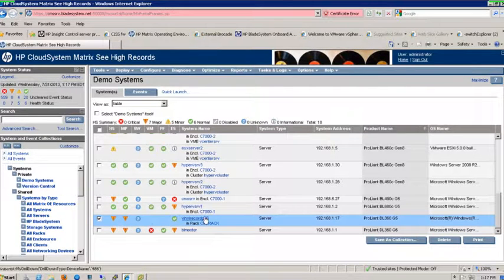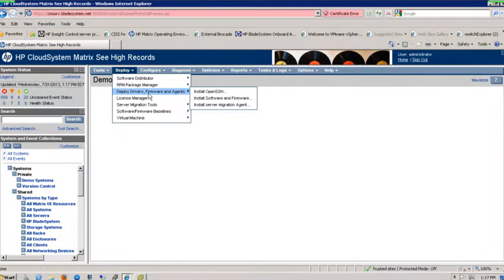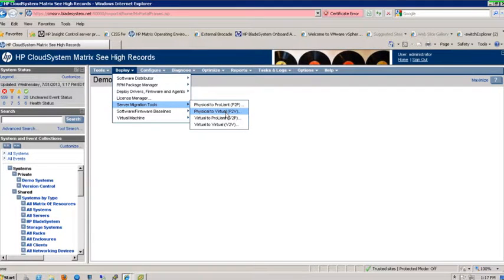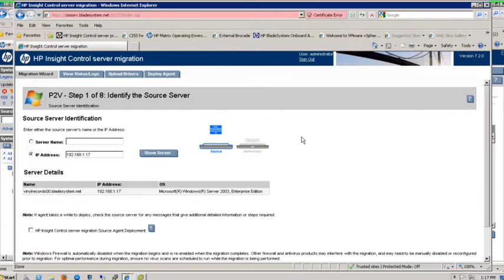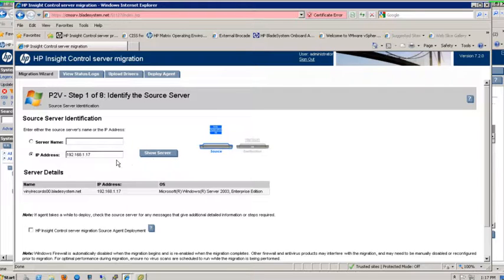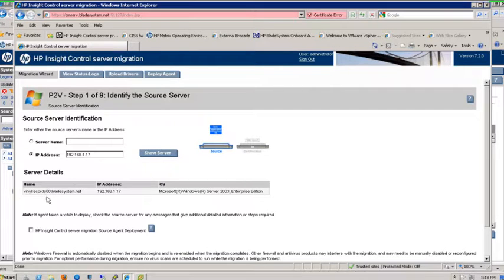Once I've selected the server that I want, I can go to my Deploy pull-down and choose the option that I want. I want to go from a physical to a virtual environment. Selecting that will pull up the actual migration tool itself. The first screen that you get to, which is step one of eight, gives you the information on the server you just chose.